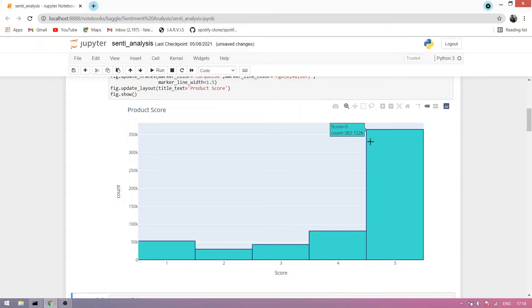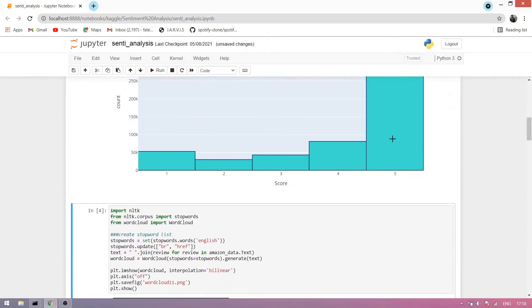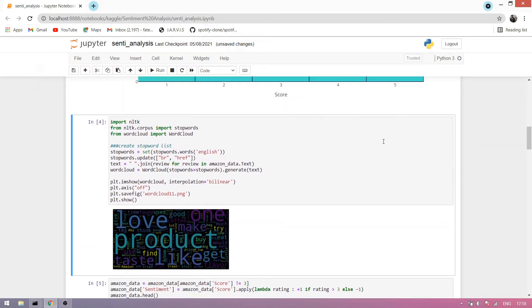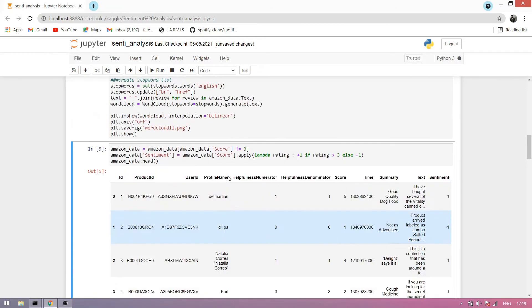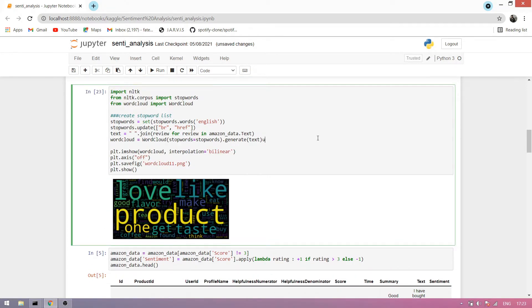Now we import NLTK, which is an NLP module, and we import stopwords and WordCloud. We make a word cloud of stopwords — stopwords are words which are not necessary for the computer or our dataset, so we remove them. Now we run this and here is the stopword word cloud.